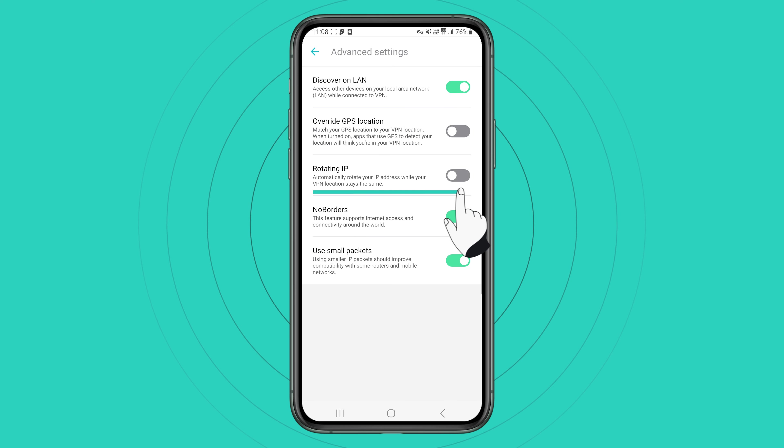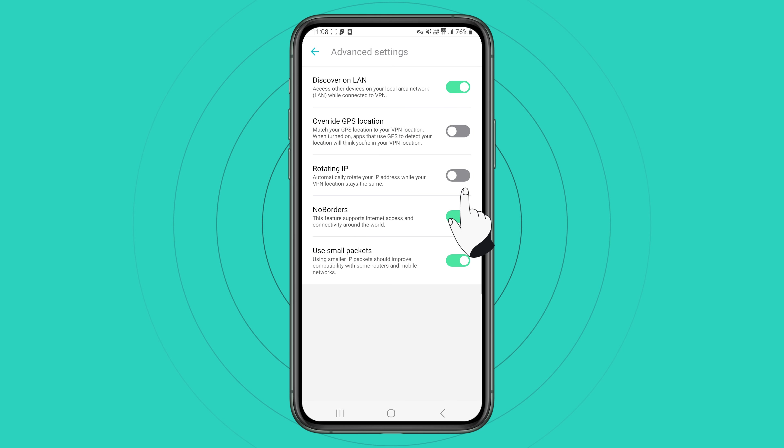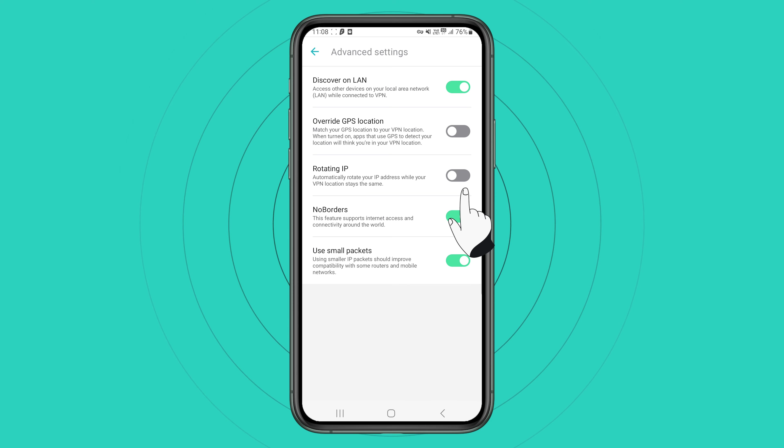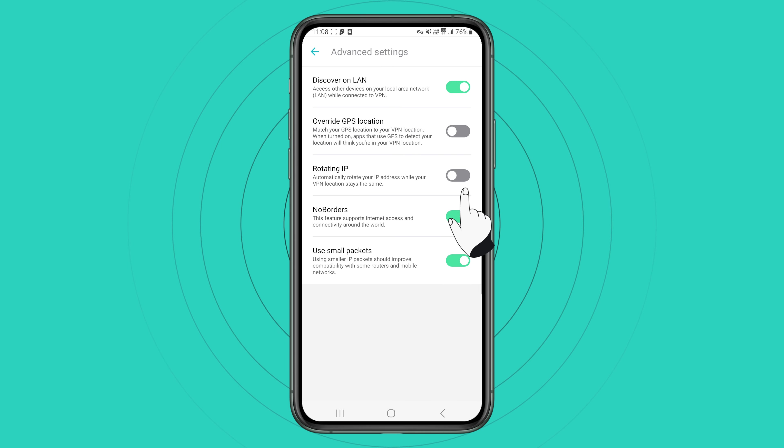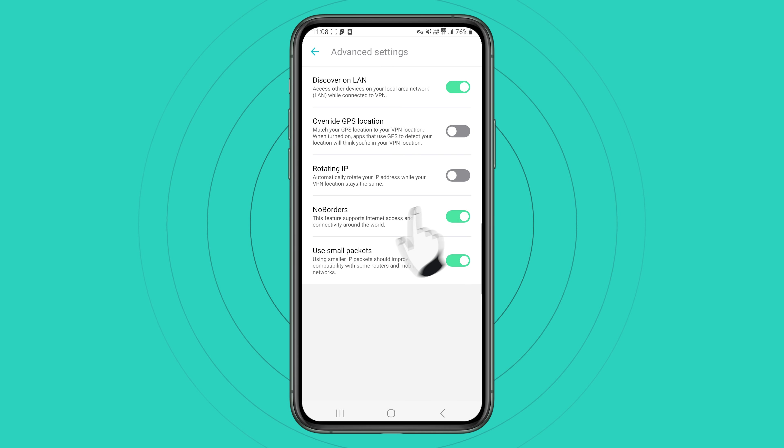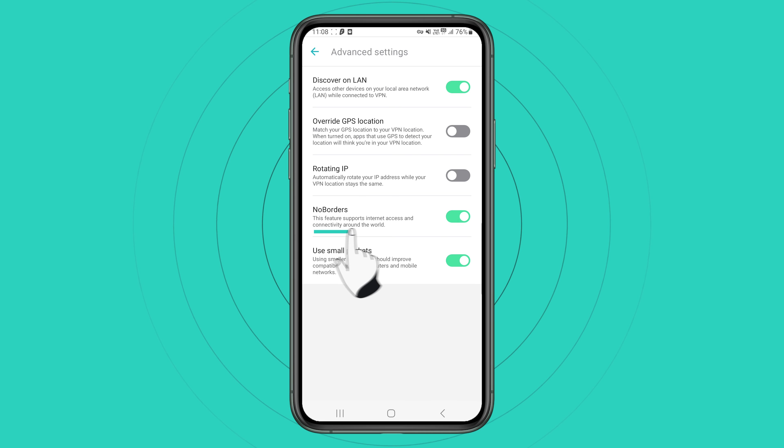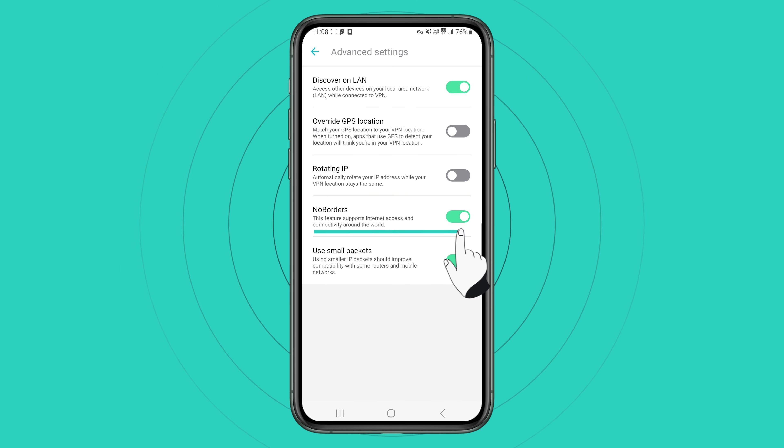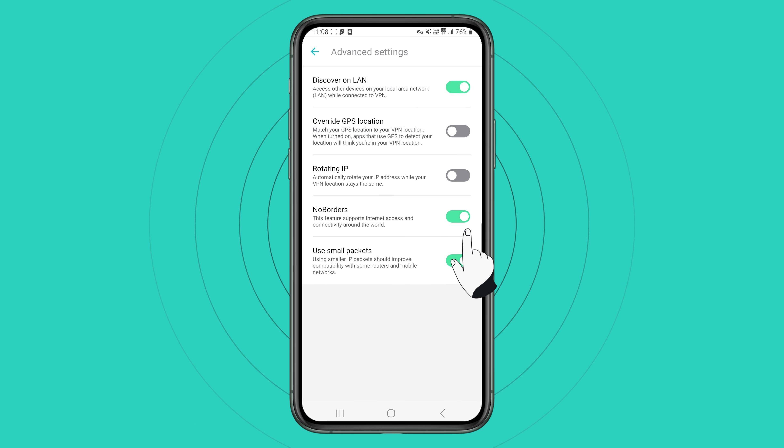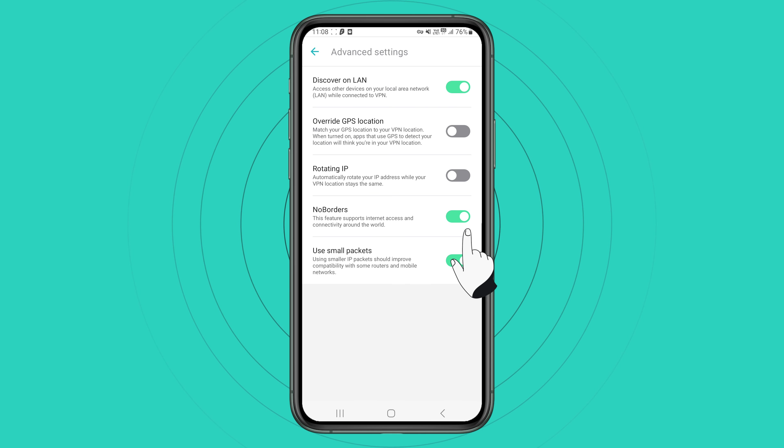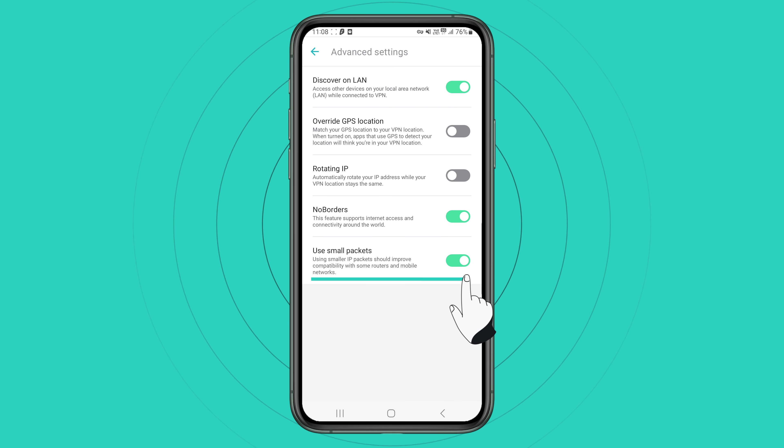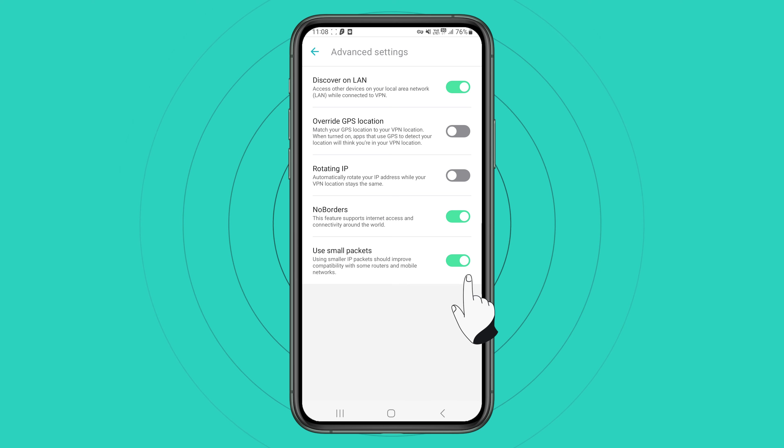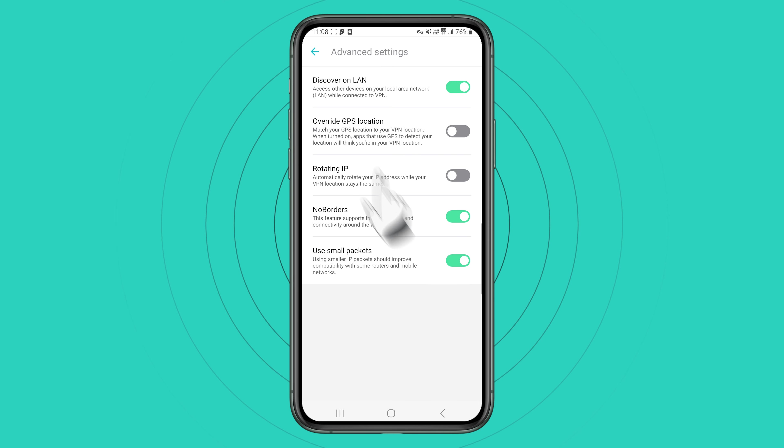Rotating IP is a feature that changes your IP address on the chosen location every 5 to 10 minutes without disconnecting from the VPN. You can also toggle no borders, a feature that will help you connect in network restrictive environments. And lastly, use small packets, which improves connectivity when using slow networks.